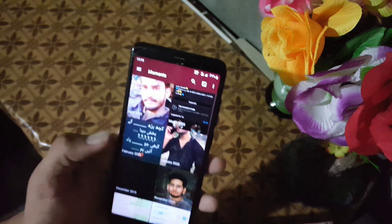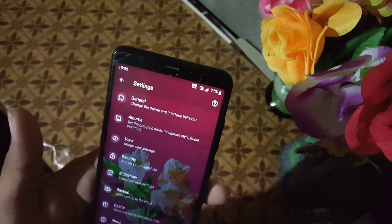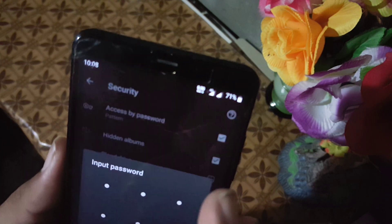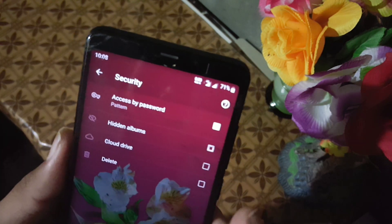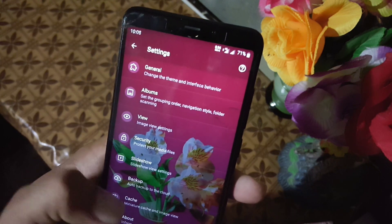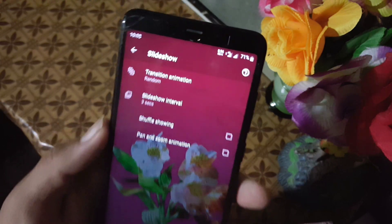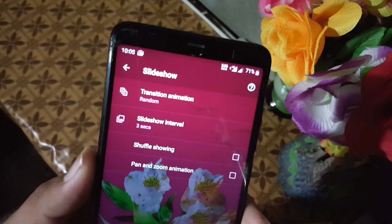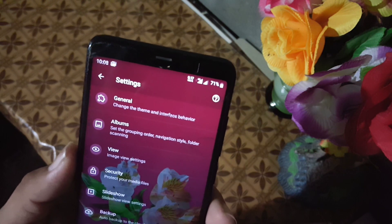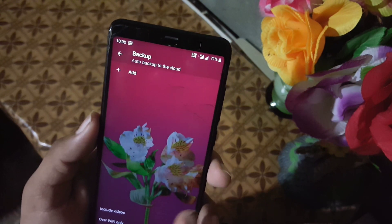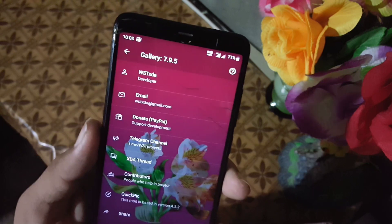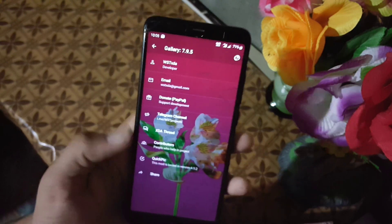It seems it's not asking for a password right now. From here you can also manage hidden albums, cloud drive, and delete settings. Under the Slideshow option you can manage transition animations and other slideshow settings.